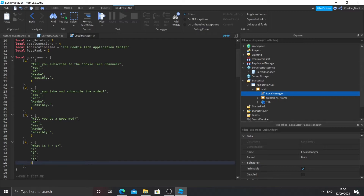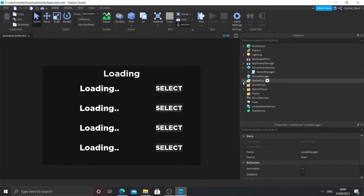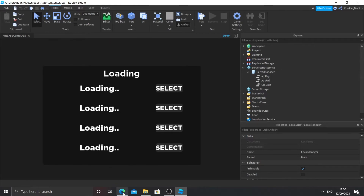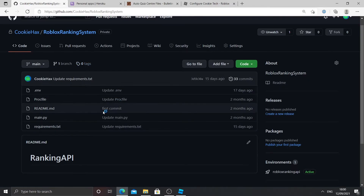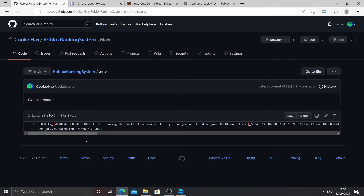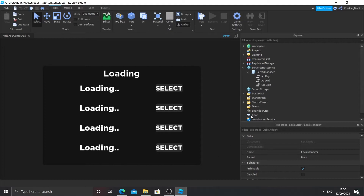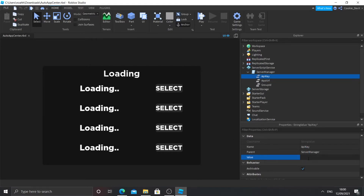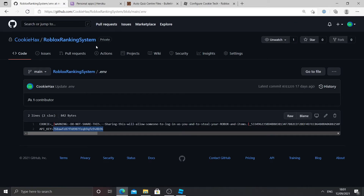Now let's configure the Server Script Service. Close the local script and open the script inside Server Script Service — you'll see your variables. From part 1 you should remember making a repository on GitHub and a .env file. Find the .env file, click on it, and you'll see a file with the API key. Copy the API key value from after the equal symbol — don't include the equal symbol itself. Paste it into the API key variable in the script. Make sure there are no spaces, otherwise it won't work.